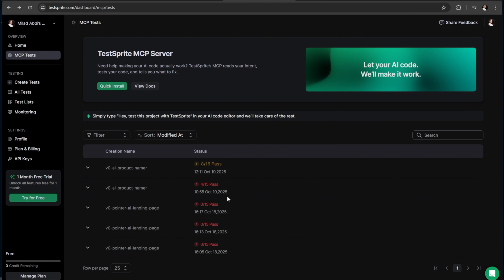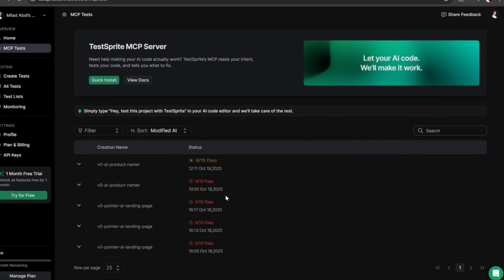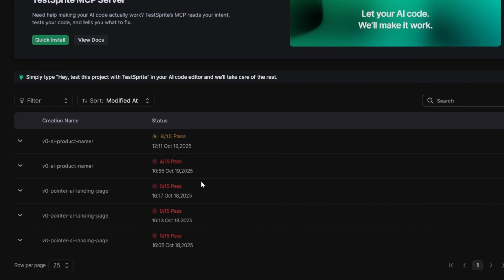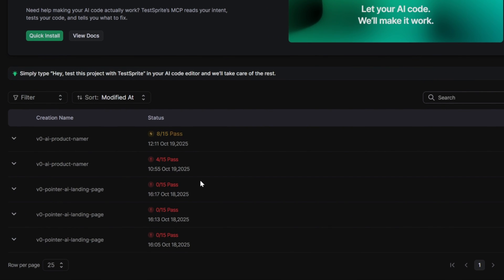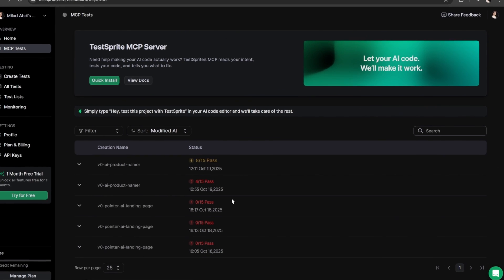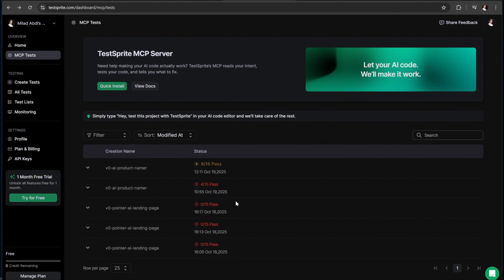As you can see in my TestSprite dashboard, after rerunning the command, the results now show that our app has passed 8 out of 15 tests, a big improvement from before. And just like that, you can continue reviewing any remaining errors and fix them, either manually or with the help of your AI agent. After a few more rounds of testing and debugging, your app will be fully stable, polished, and ready for the real world.